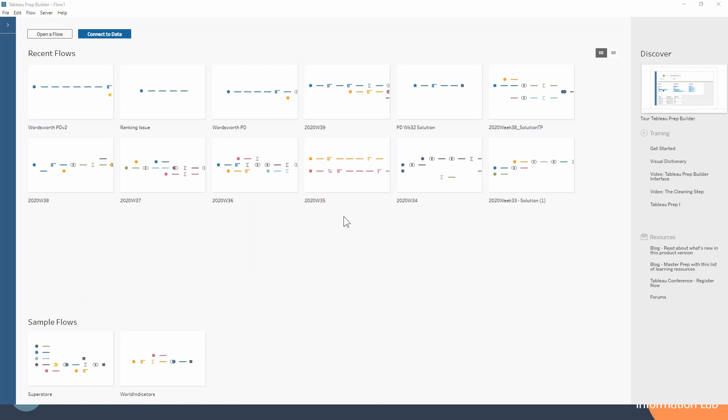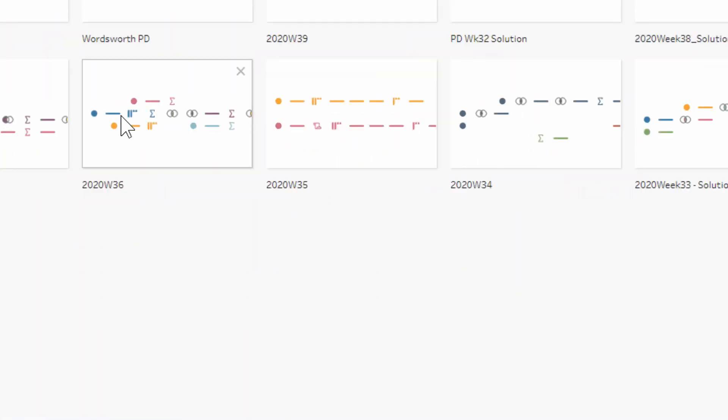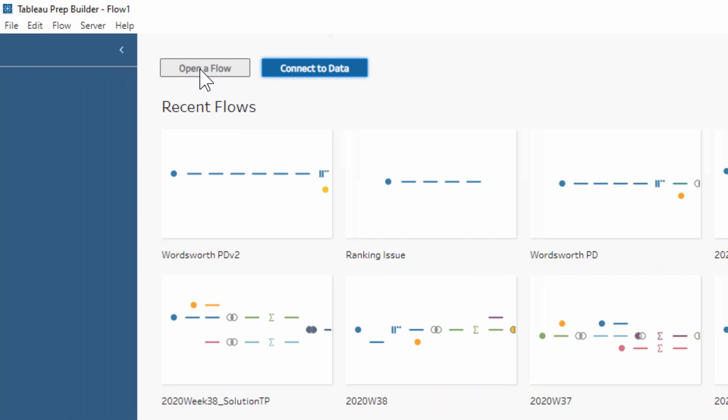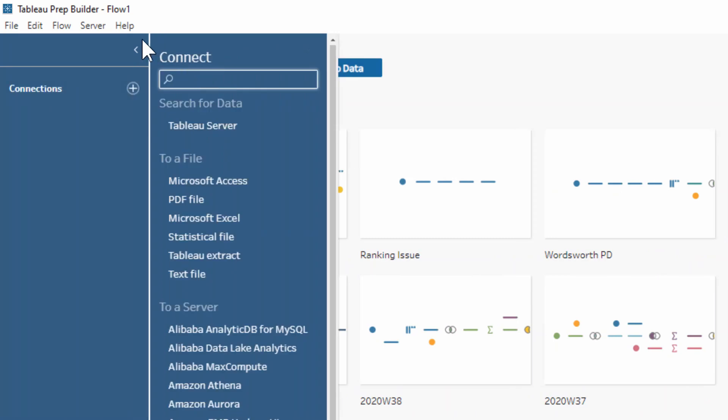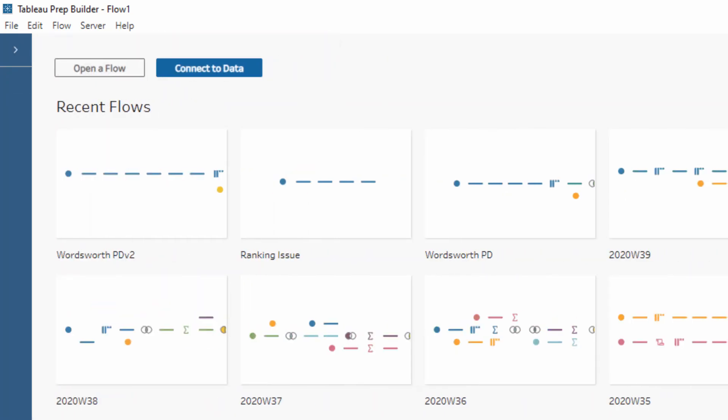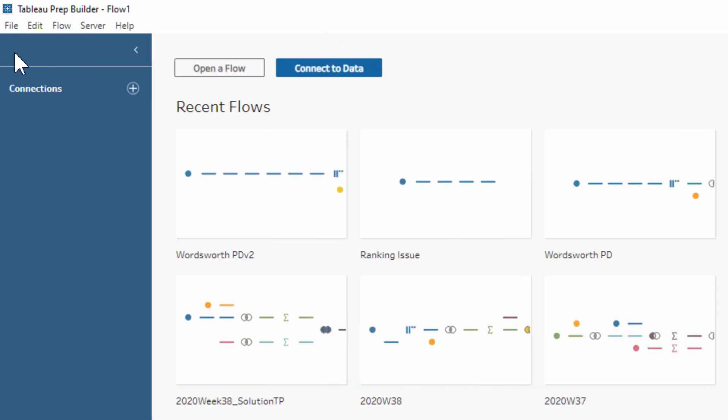If we take a look into the connect to your data section up here in the top left of our screen, there are a couple ways you can go about doing this. You can use the big blue connect to data button and it pops out the blue ribbon at the side, or you can equally just click on the little arrow here to pop it out yourself.